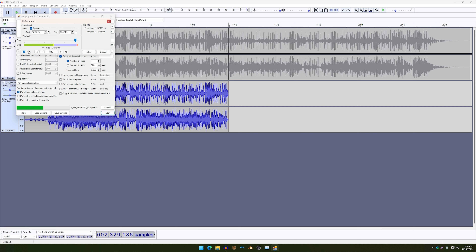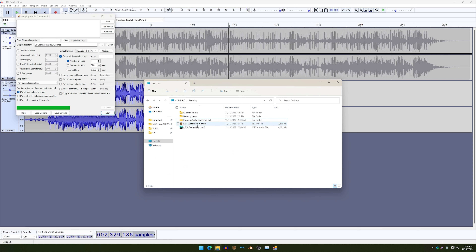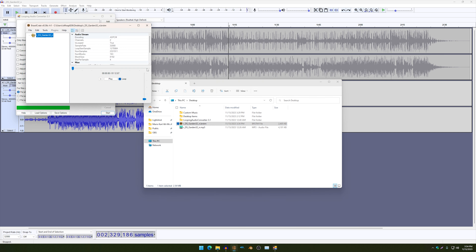Going to test to see if it works. That does. I'm just going to click on OK, and then it should work fine. And there you have it. That's how you loop your music with the Looping Audio Converter.